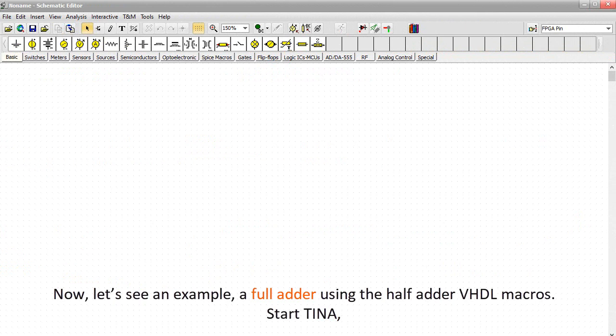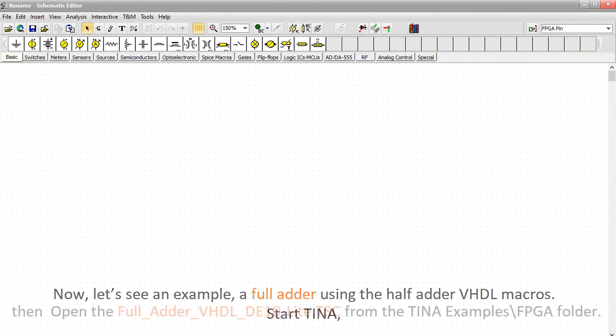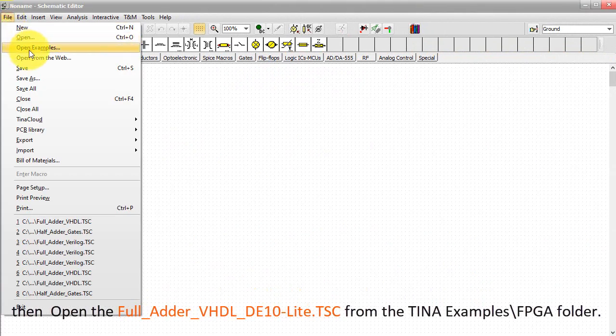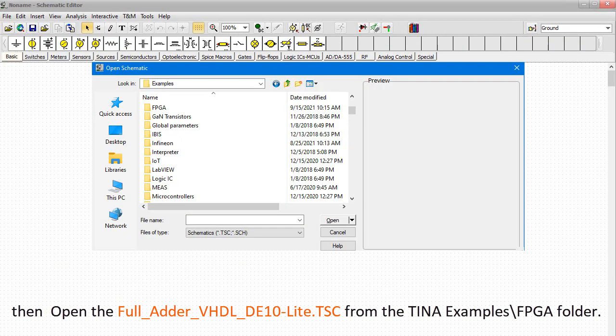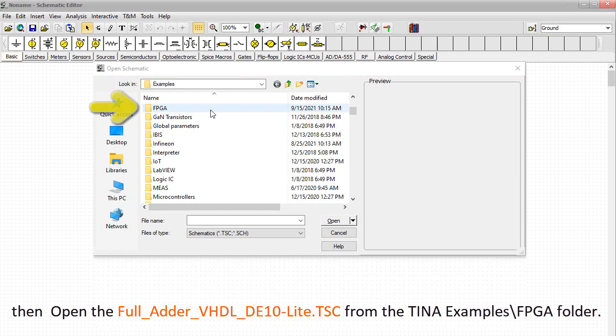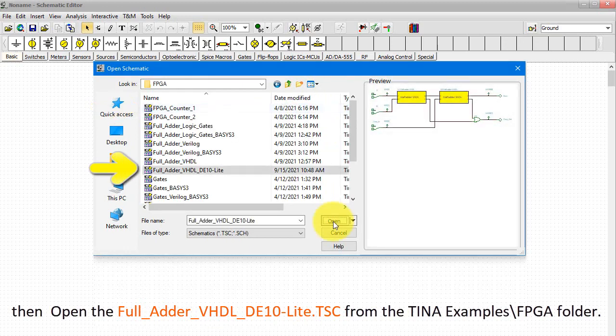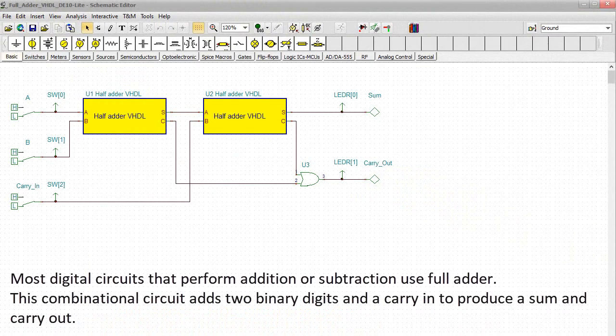Now let's see an example, a full adder using the half adder VHDL macros. Start TINA, then open the full adder VHDL DE10 Lite.TSC from the TINA examples\FPGA folder.